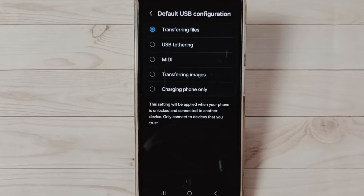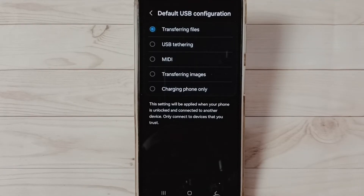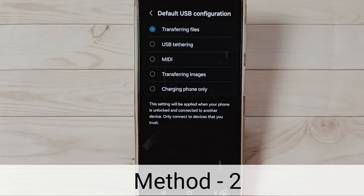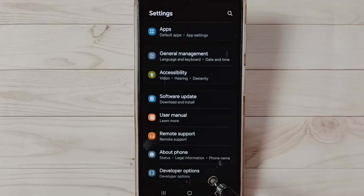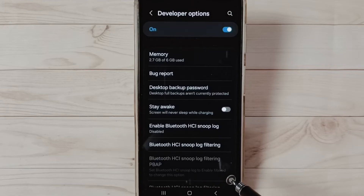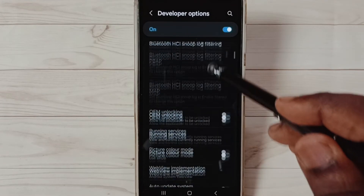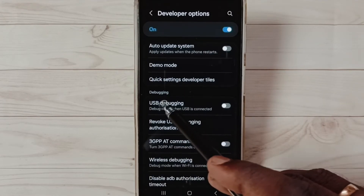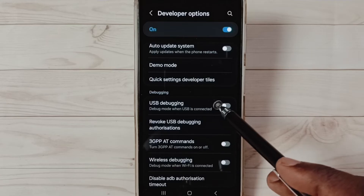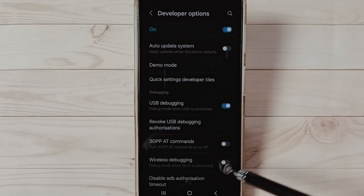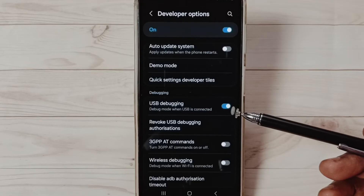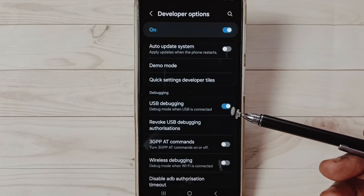After selecting Transferring Files, you can check the OTG connection — that should work. That is Method One. Now for Method Two, again go to Developer Options. Under Developer Options, select USB Debugging. You can tap here and enable USB Debugging. Tap OK. Done.